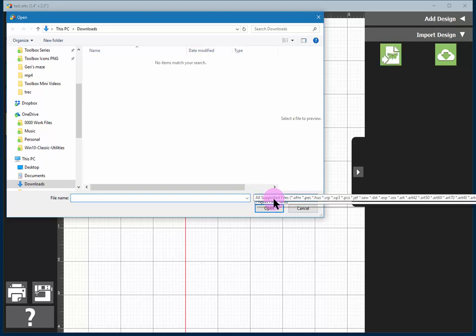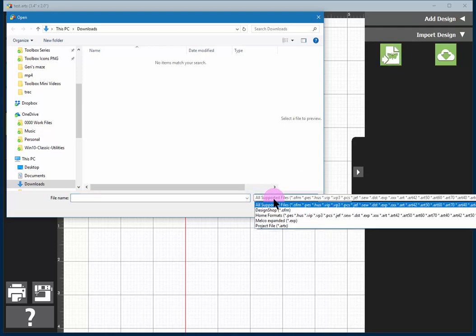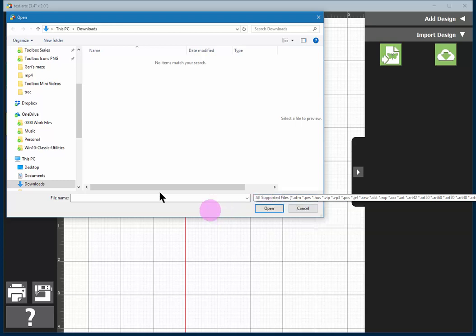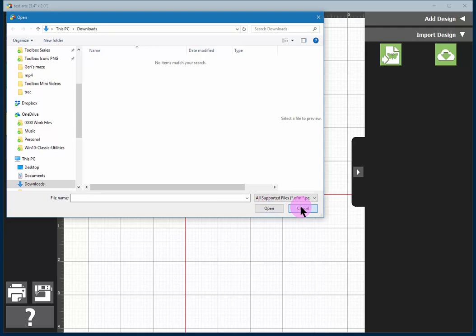The supported file types are all listed here, that is most home embroidery formats, and when you find the file you would simply say open, and it would be inserted on screen just like before.